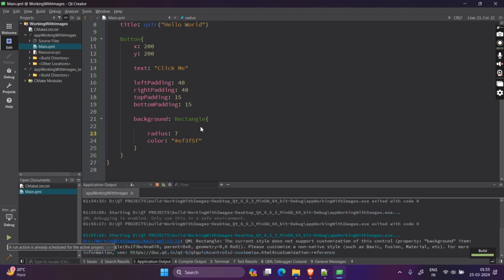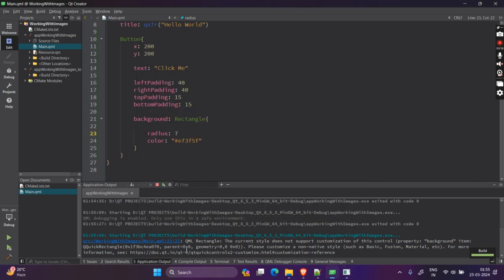Right. Now, you can see that when we hover, we get some effects. We can also change this later. I'll show you how to change all of this later when we work with mouse areas.